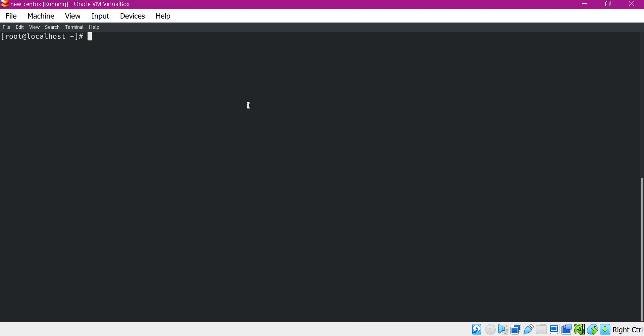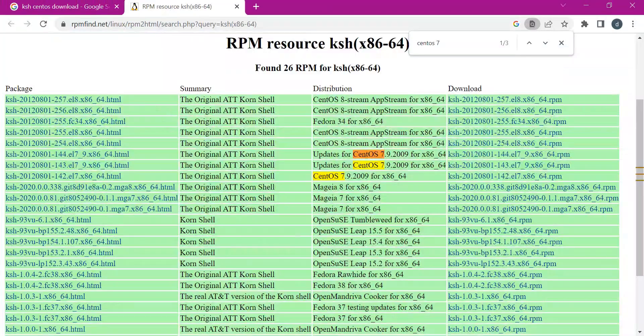For this video, I will take an example package corresponding to Korn shell. I will try to install the Korn shell using the RPM command. For that, we need to download the RPM file corresponding to Korn shell. I am using CentOS, so I need to download the RPM file corresponding to KSH.